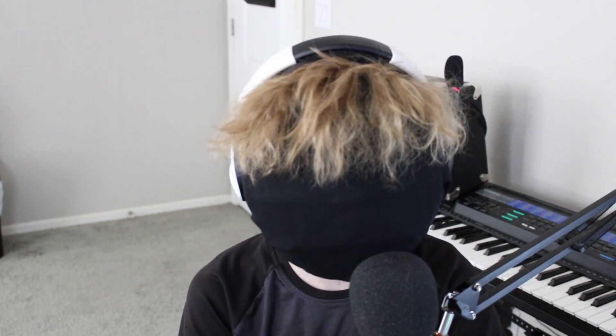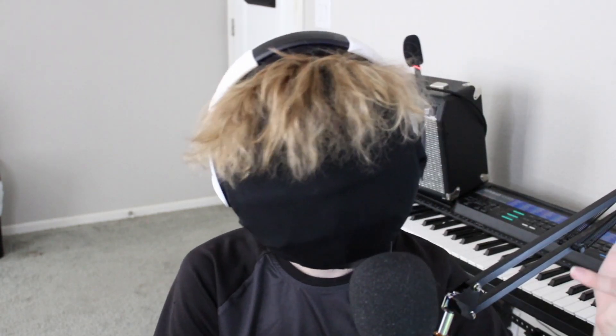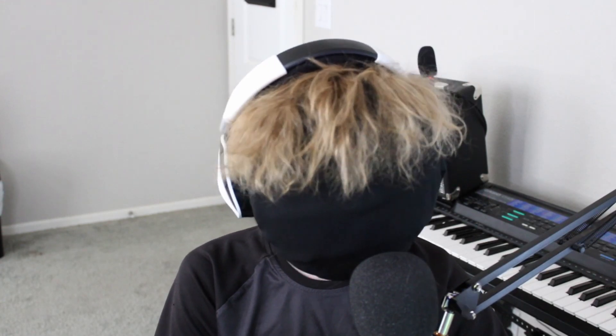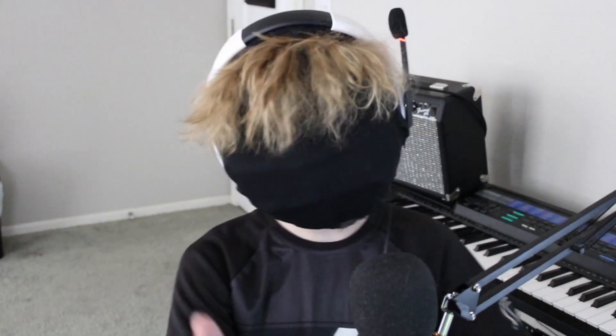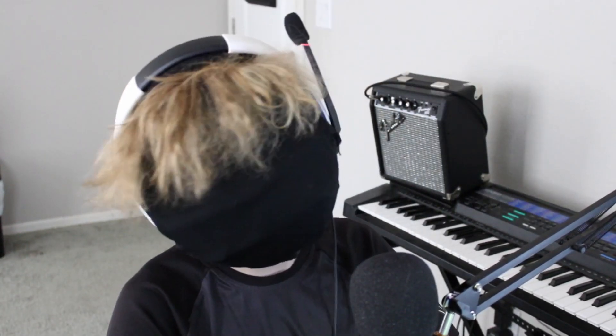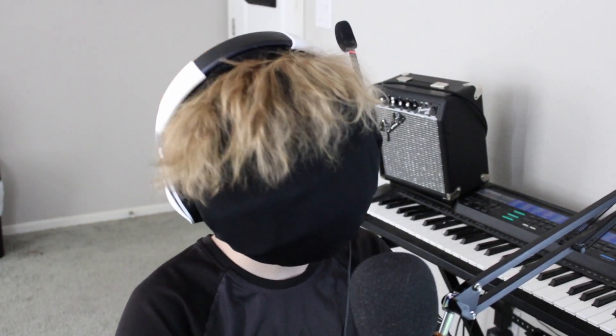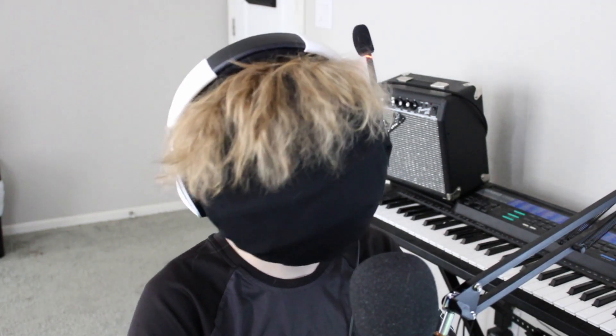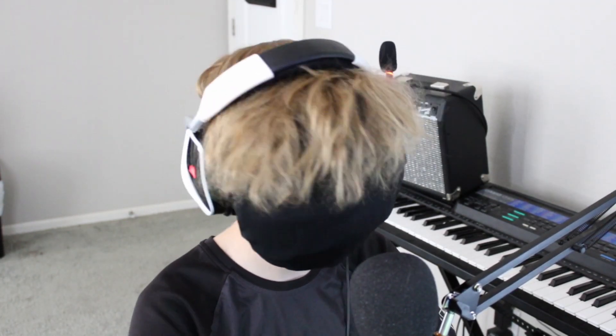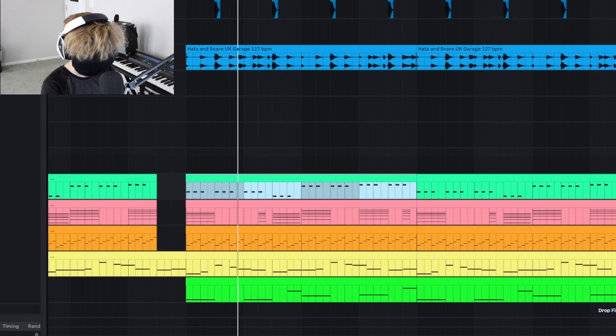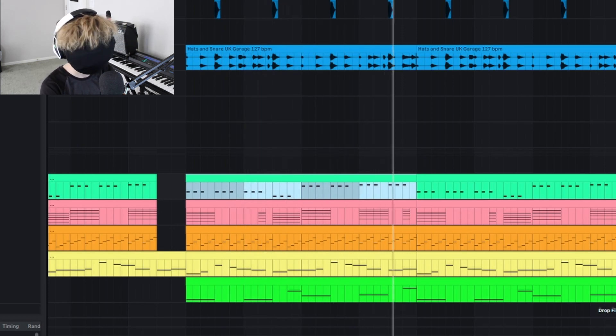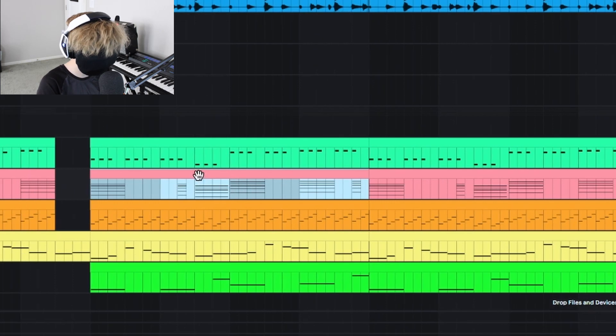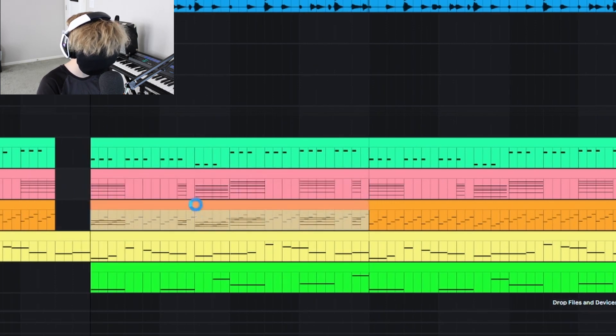He gave me a couple references on what to do and it was pretty 80s, so that's what I started making. I started with this bass line. I came up with these chords next and they were actually on this synth.